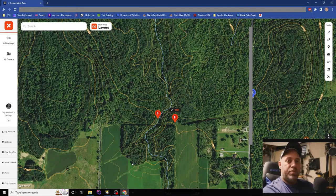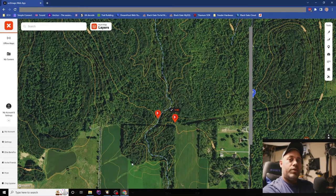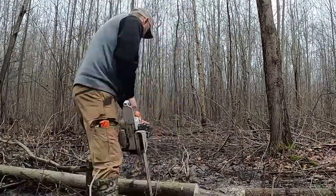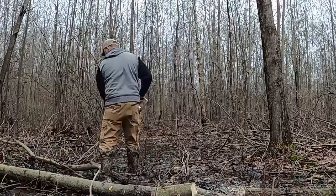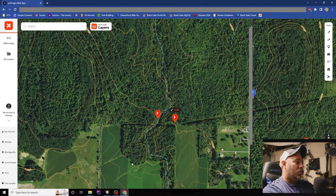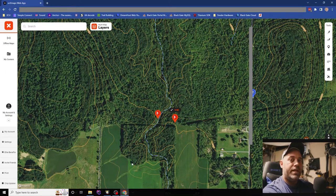I love hunting the borders of public and private because a lot of times private land owners put work into it — they have feeders, ag fields, and stuff you might not find on public. They're doing things you cannot do on public land. I try to find areas where private owners are most likely doing something that will benefit our hunt.